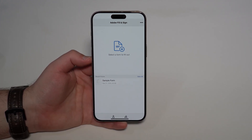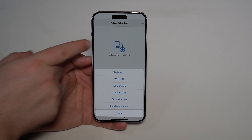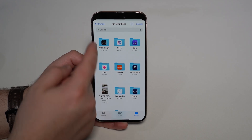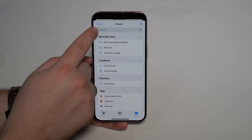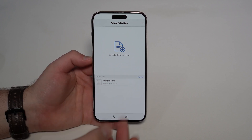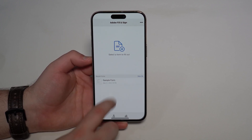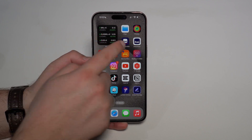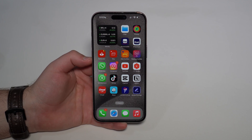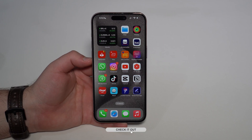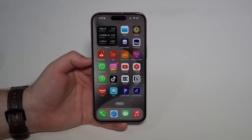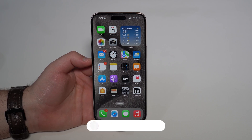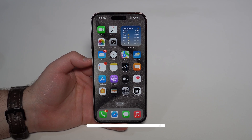To import your own document into Adobe Fill and Sign, tap the first option, then 'File Browser' — that's your Files app — and pick any document from there, add it to Adobe, sign it, and share it, all for free. If you don't know how to use the Files app, I highly recommend checking out the linked video in the description — it's one of the most important apps on the iPhone. Thanks for watching and I'll see you on the next one!